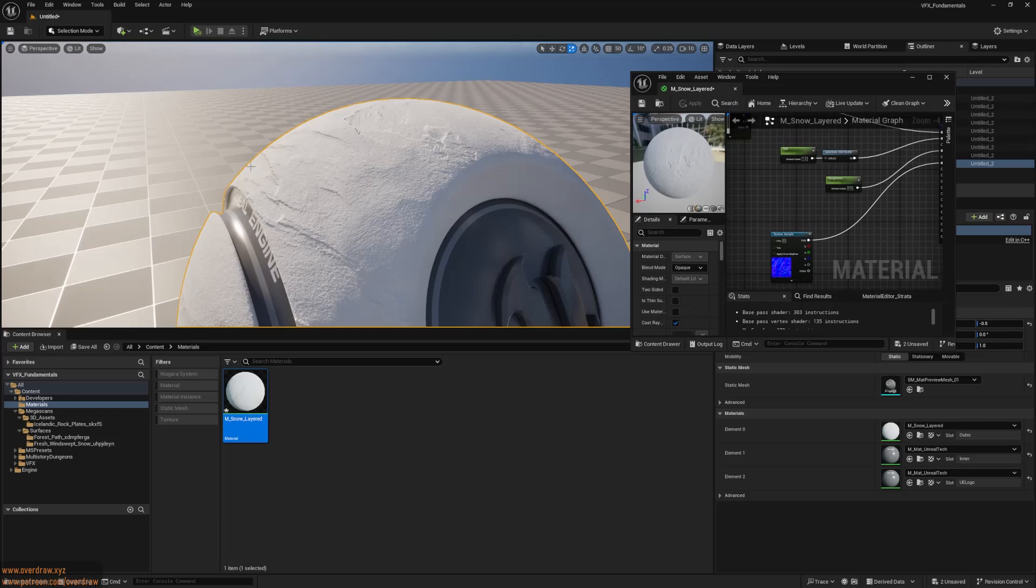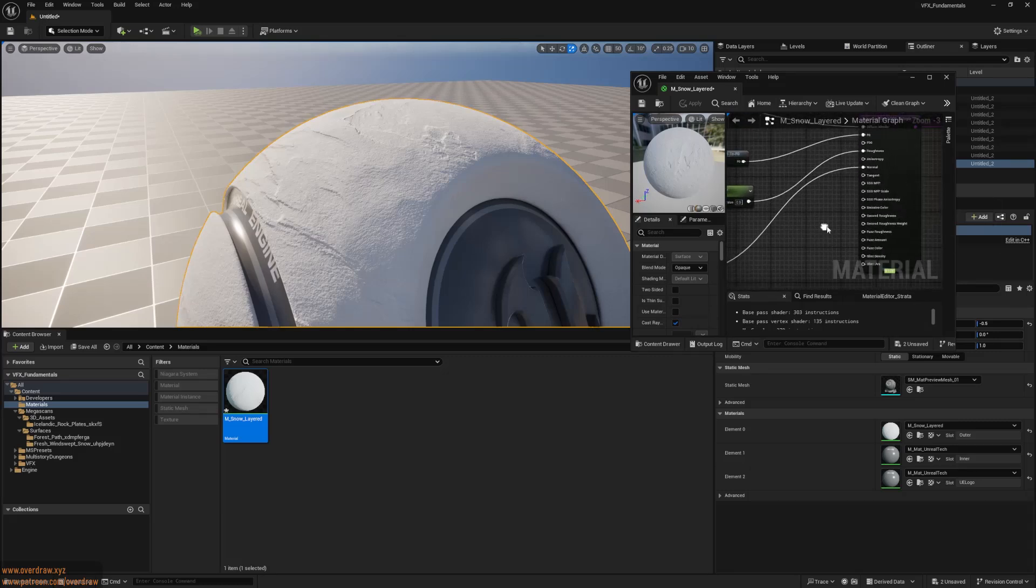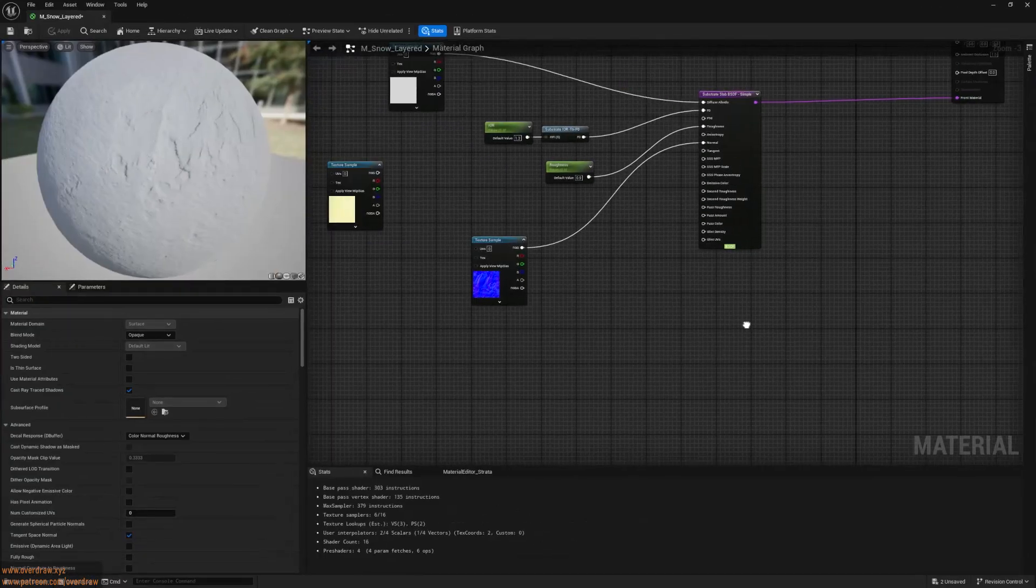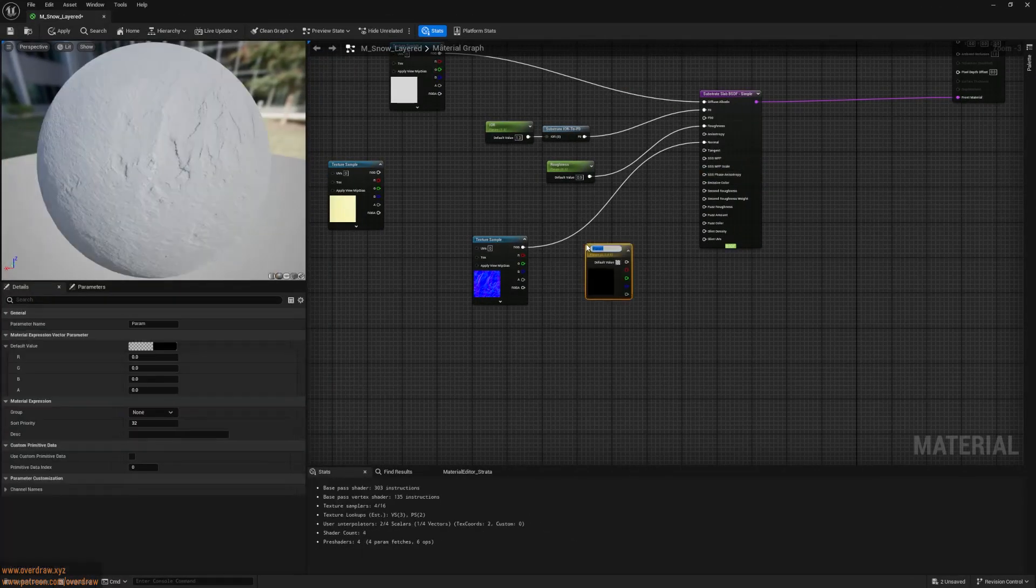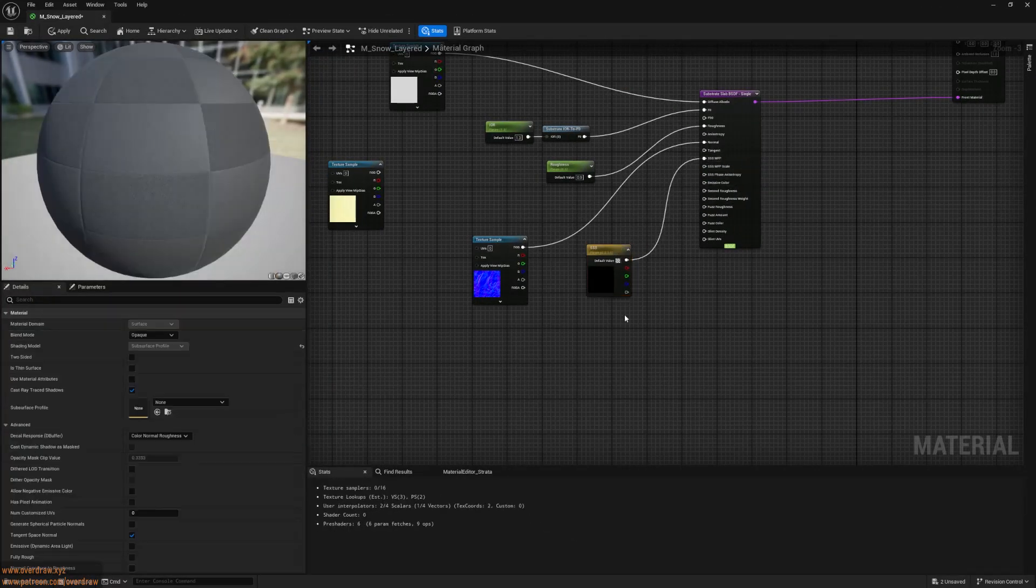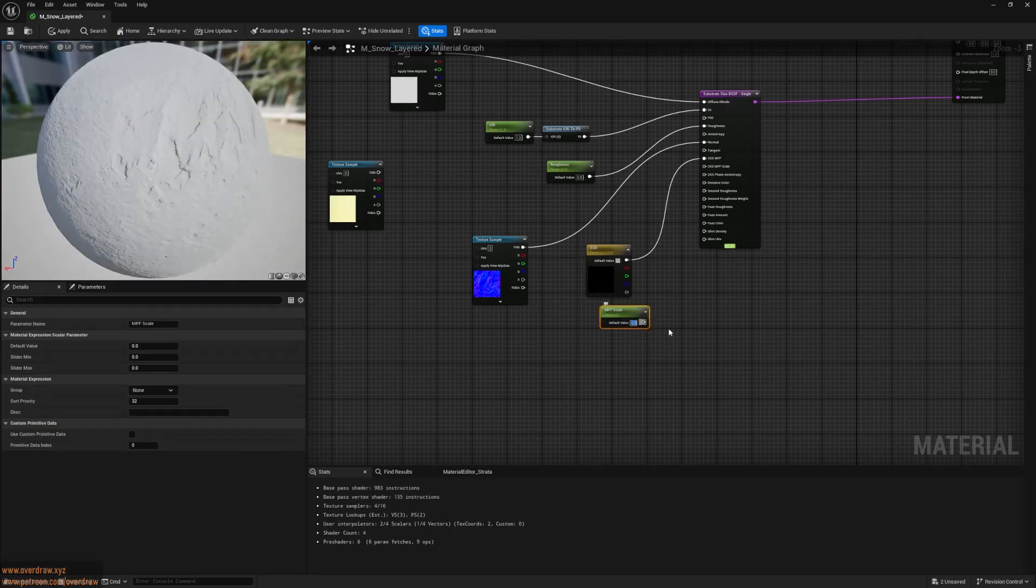Fresh snow scatters light before it's fully absorbed, a property we can model using the SSS mean free path pin. I'll use a vector parameter for this pin and a scalar parameter for the mean free path scale, allowing adjustments.